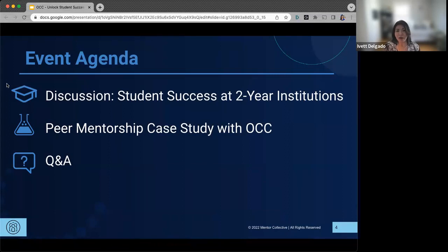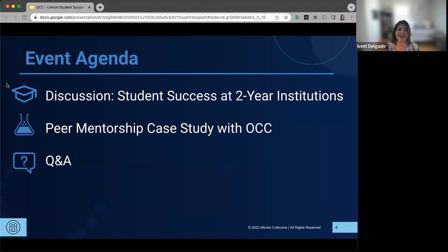Let's go through the agenda for today. We're going to be discussing student success at two-year institutions, and we'll have Scott join us as our speaker. We're going to cover a peer mentorship case study with our partners at Onondaga Community College, and at the end we'll leave some time for questions.